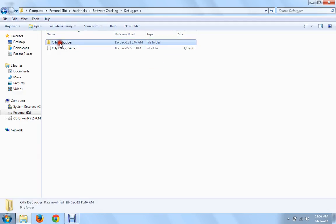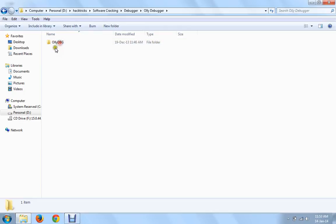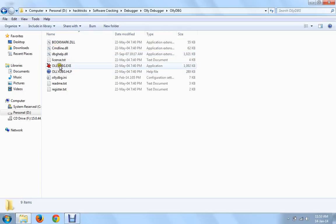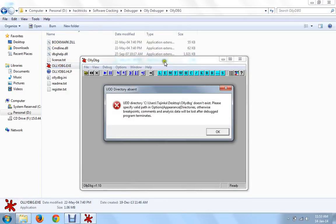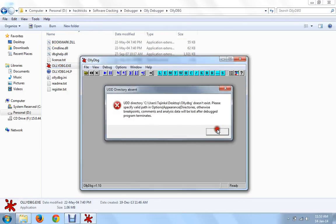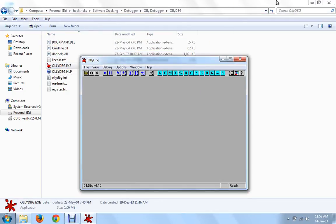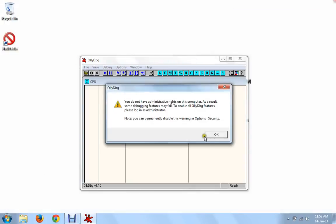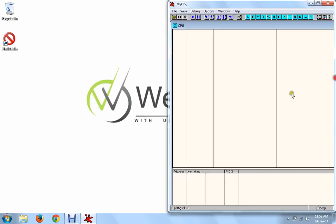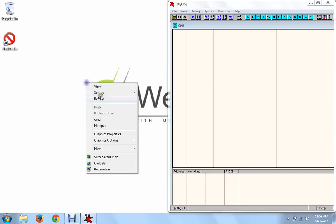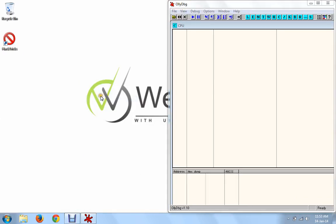We will open OllyDbg over here. This is our tool. First, let me tell you the concept behind crack and patch.